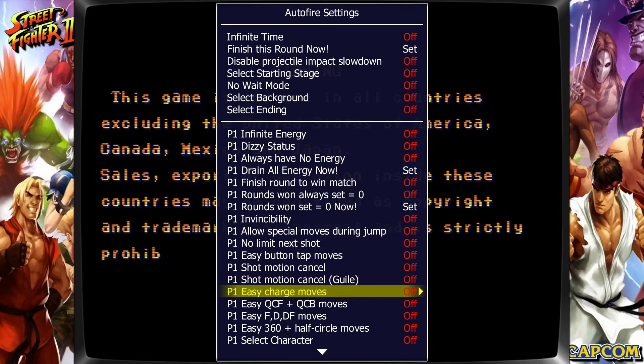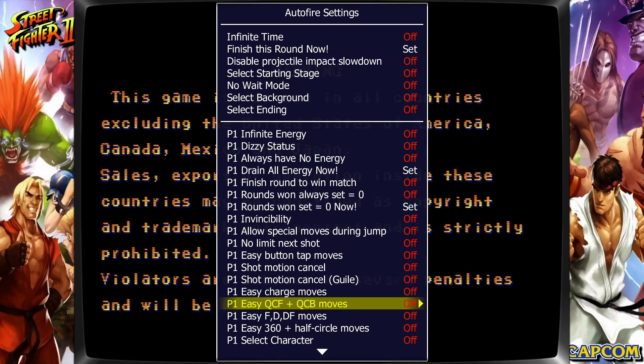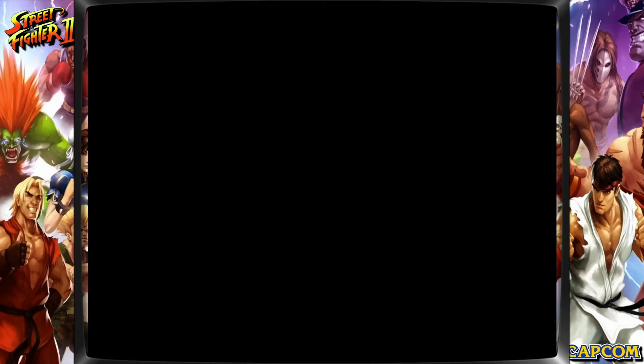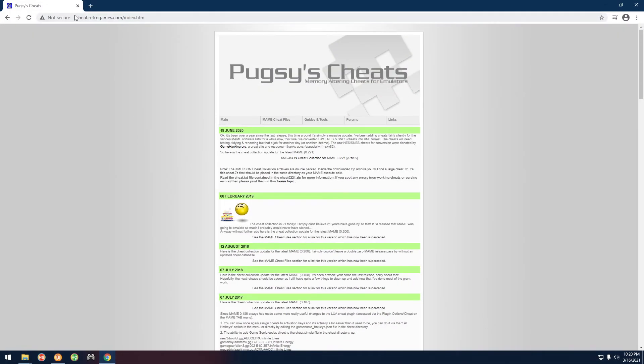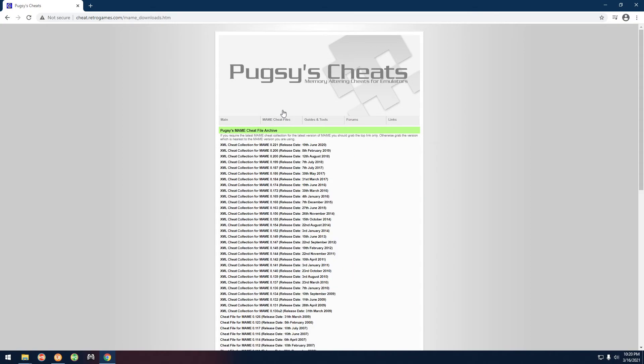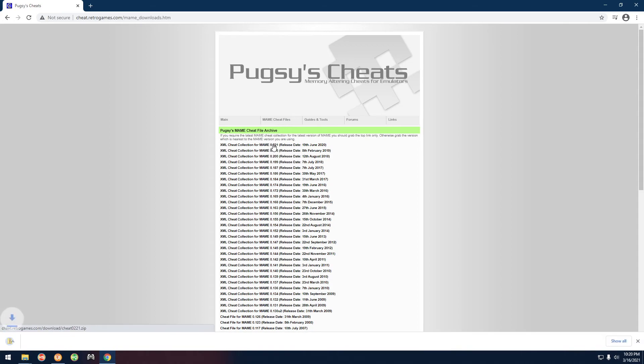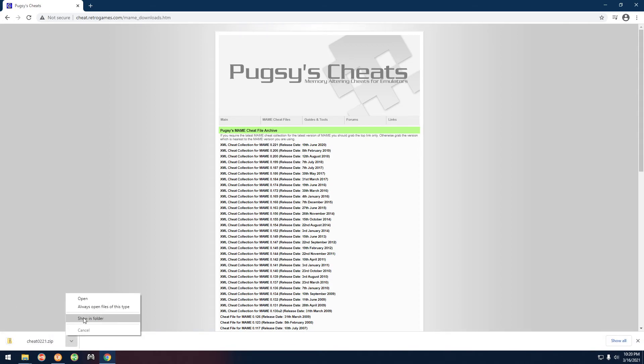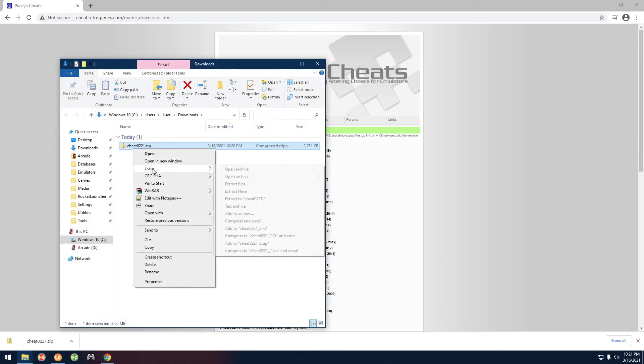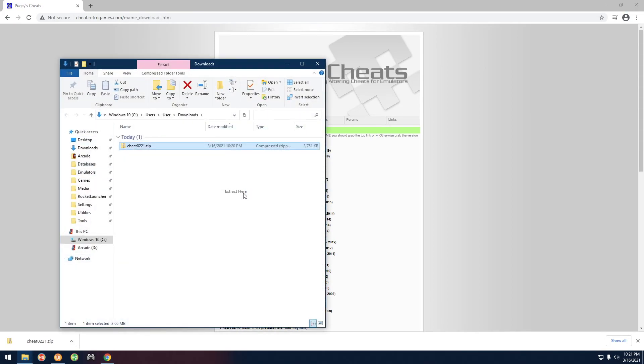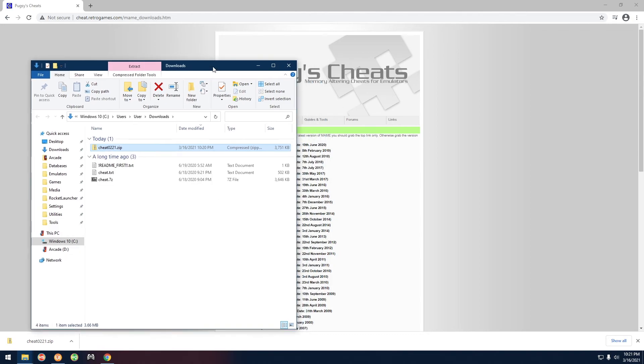Now you can also go over to this website here, cheat.retrogames.com, and you can go over here to MAME cheat files and go ahead and download this latest one right here. It's a small file. I'm going to do show in finder, and you can right click it, 7-zip, extract here.